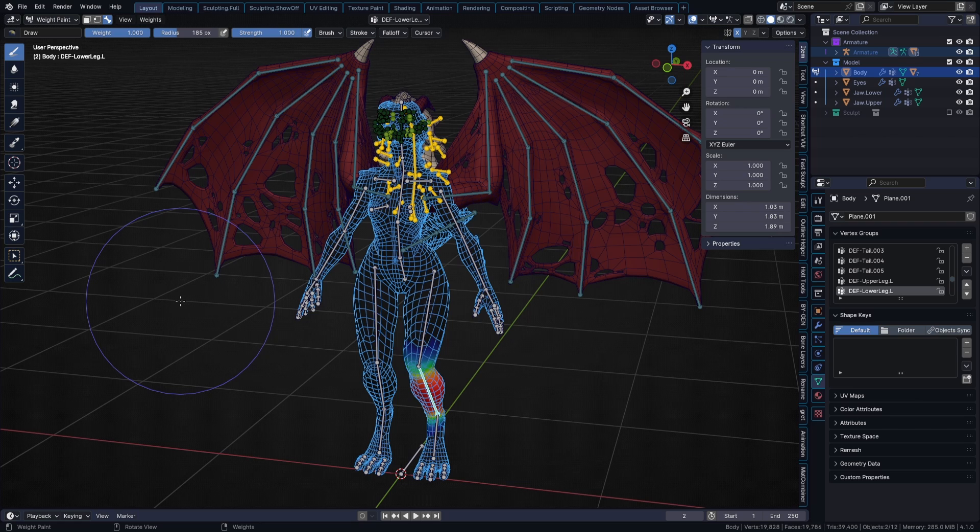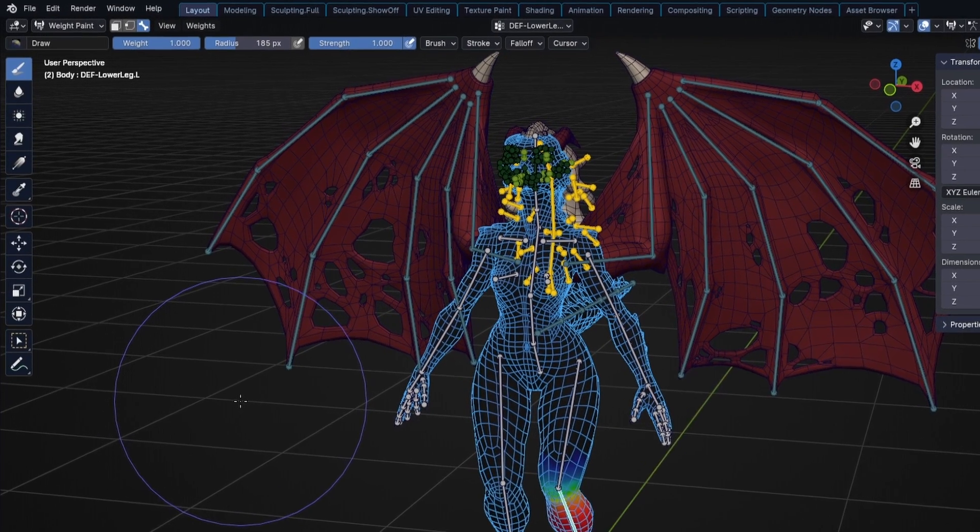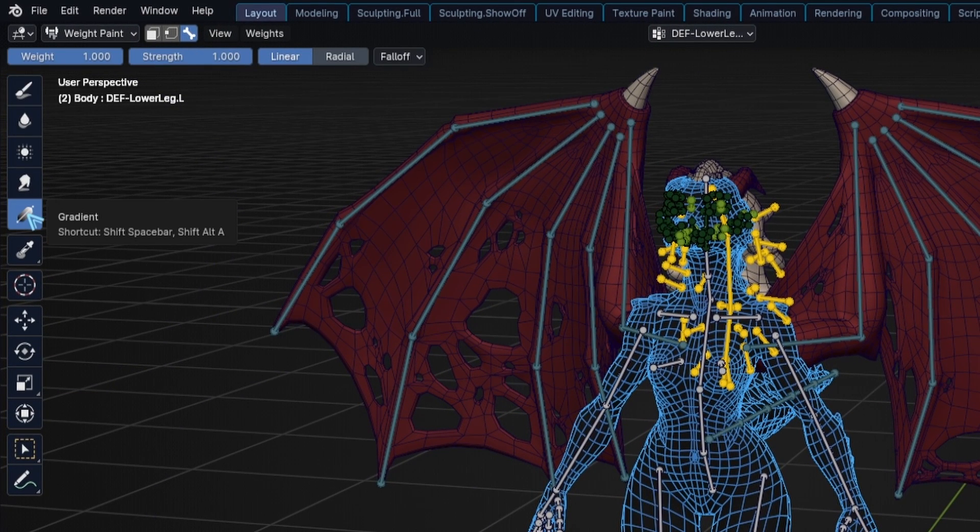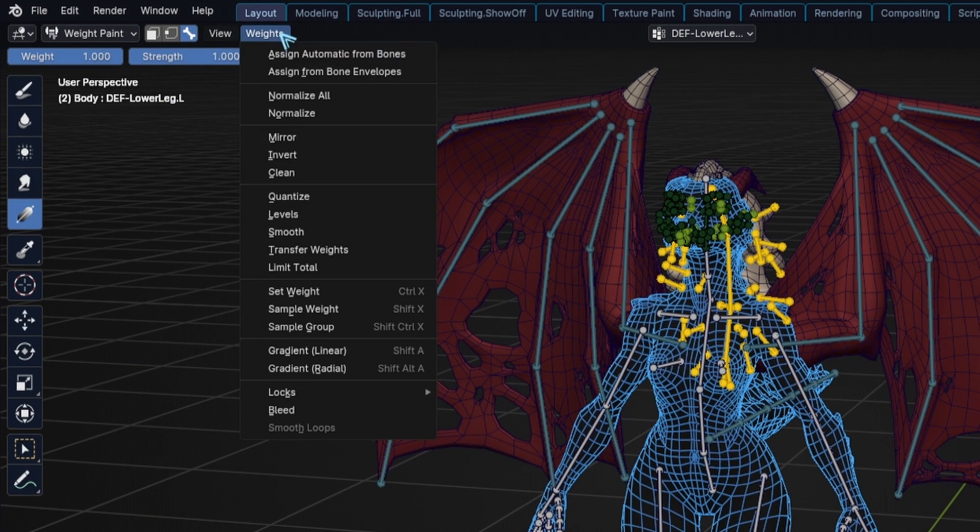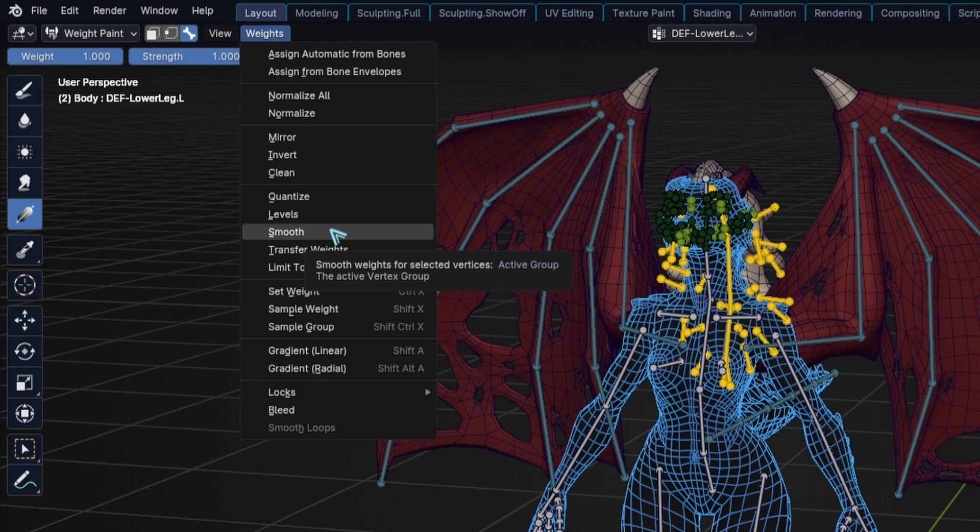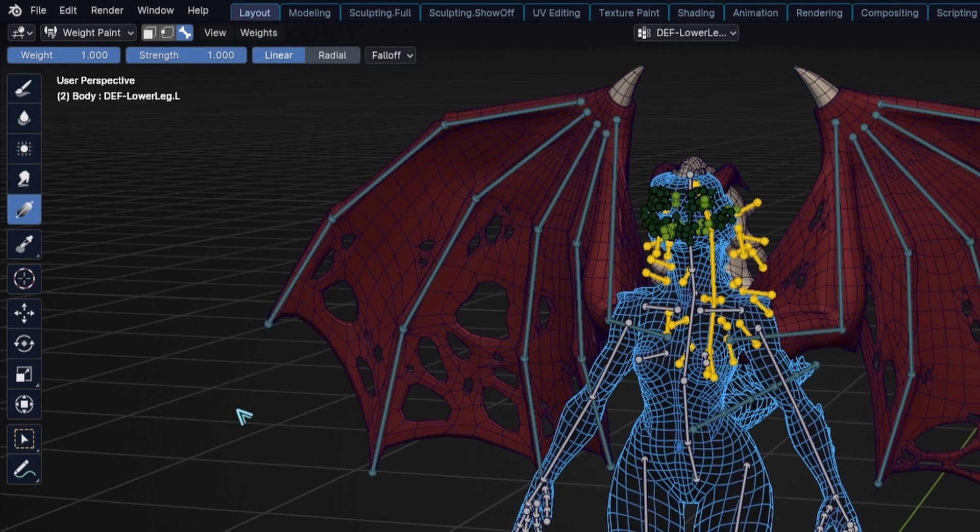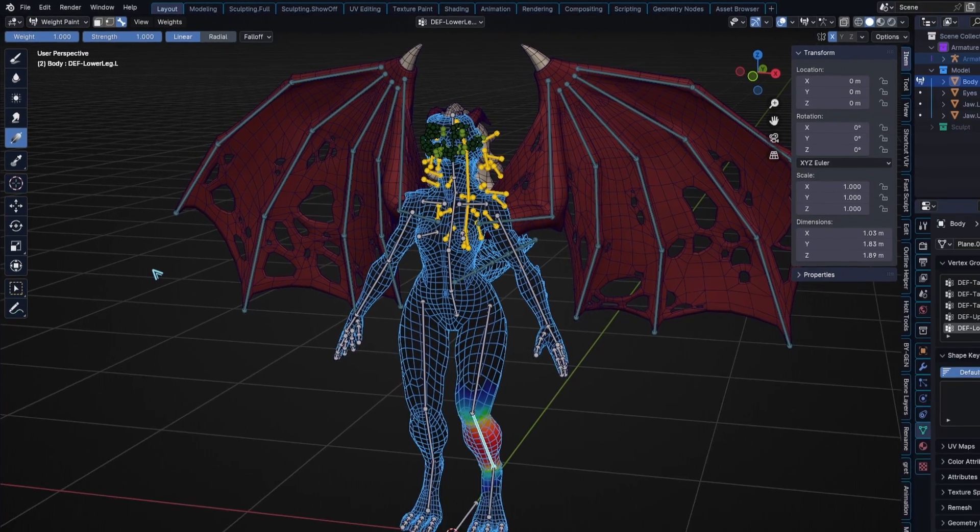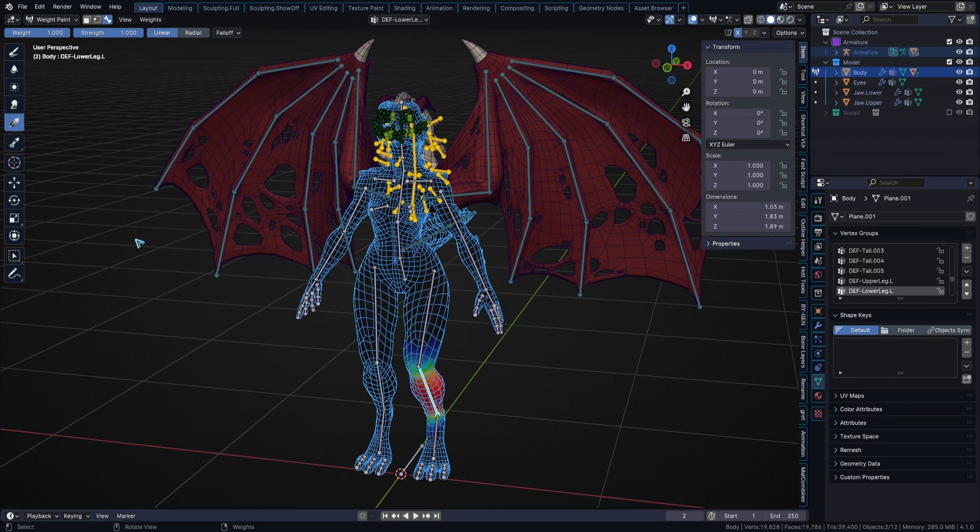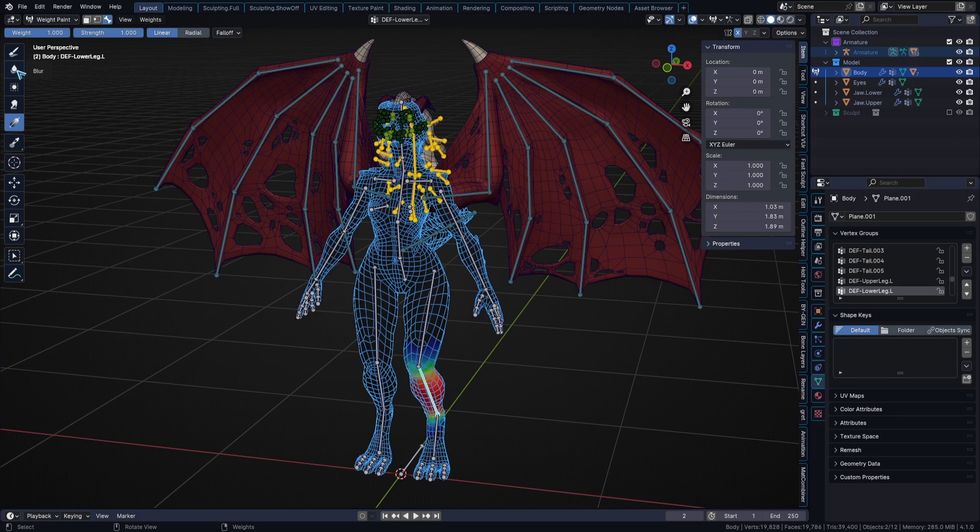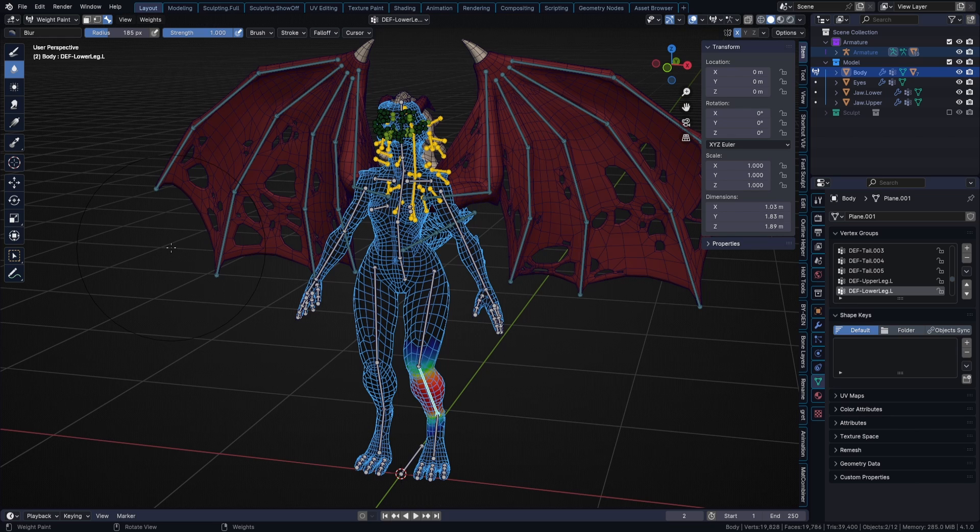One final word of warning, the gradient tool as well as smooth option do not work with auto-normalize. What you can do to make it work is first use a gradient tool or smooth and then go over all the vertices using a very light blur brush as this will then apply the auto-normalize effect.